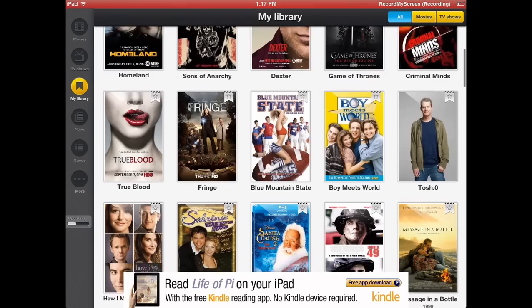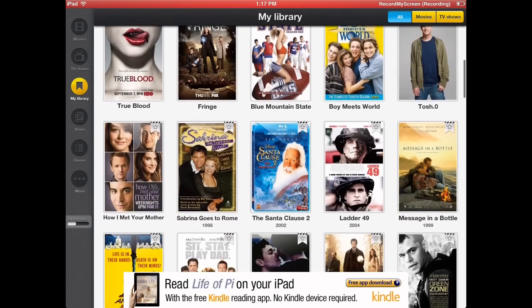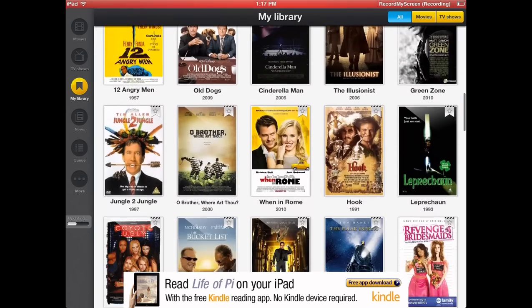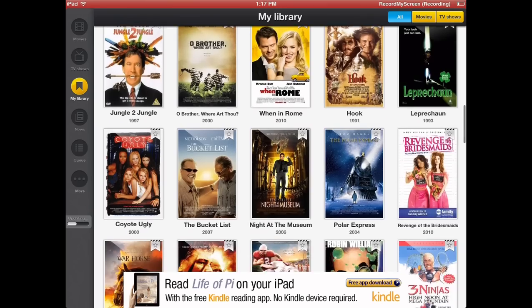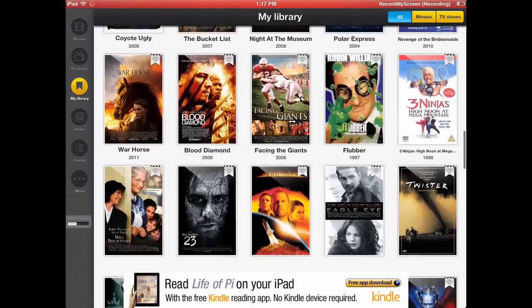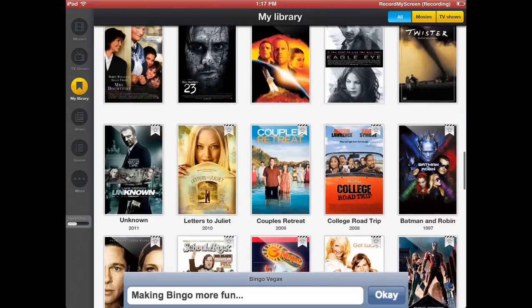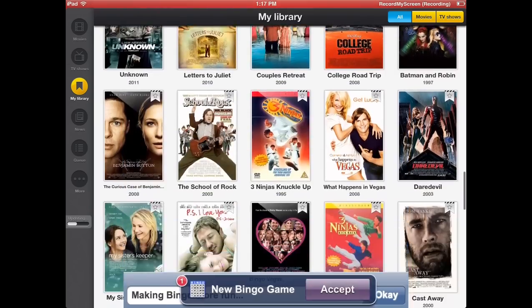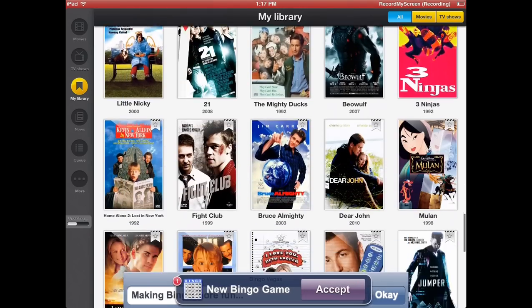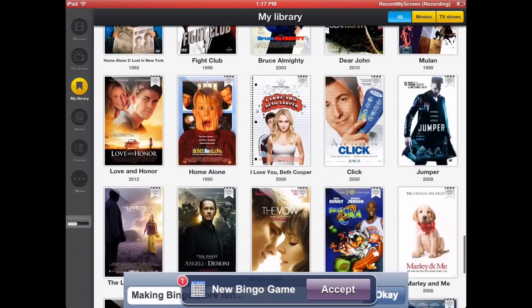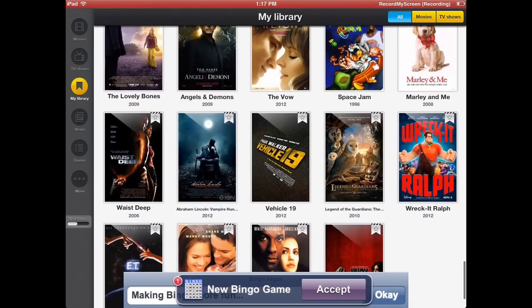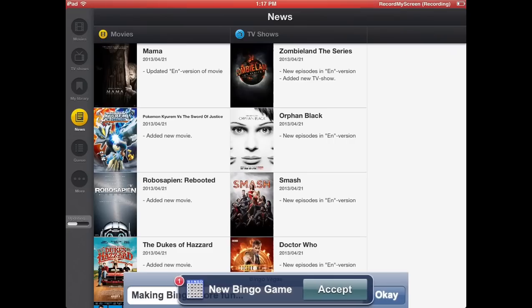This is my library. As you can see, I immediately have a lot of TV shows, movies. My fiancée downloads movies on here as well. Number 23, Unknown, Benjamin Button, The Mighty Ducks, Click, Wreck-It Ralph, The Abraham Lincoln Vampire movie.